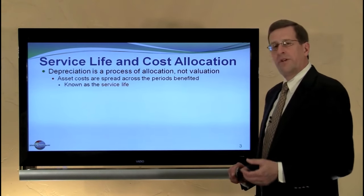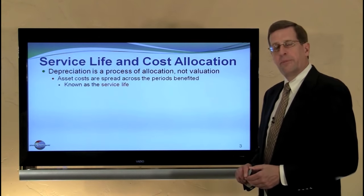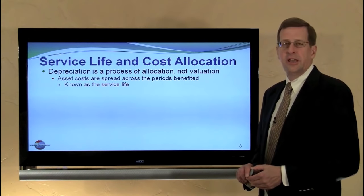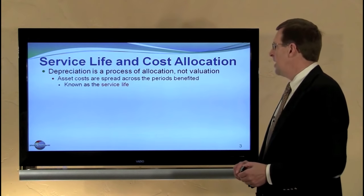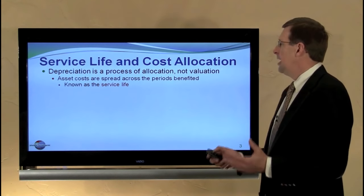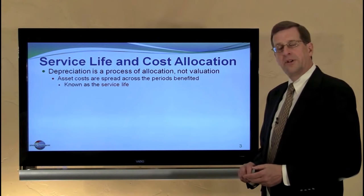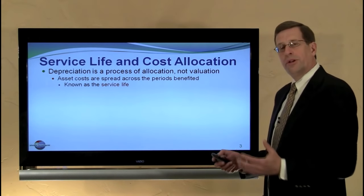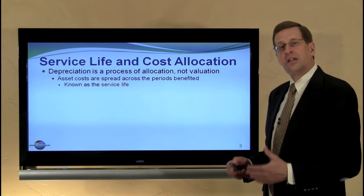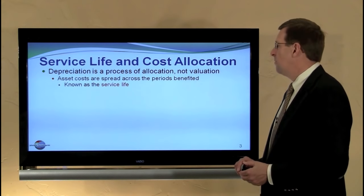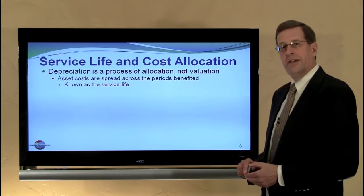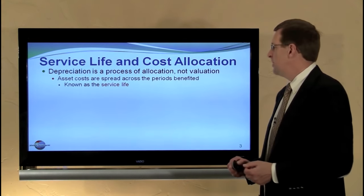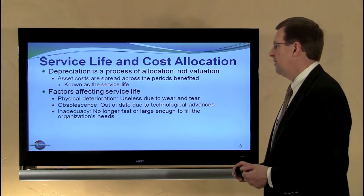First of all, recognize that depreciation is not a process of valuation — it is a process of cost allocation. We want to spread the cost of an asset over its service life, the period of expected benefit.